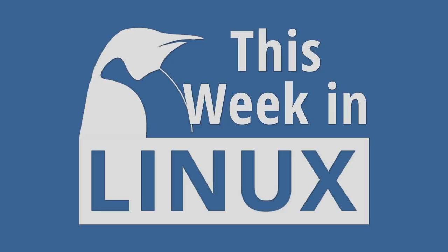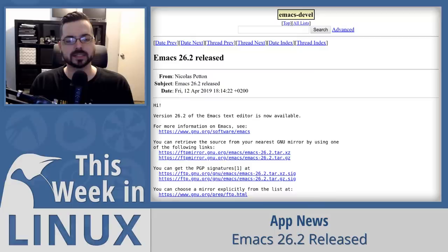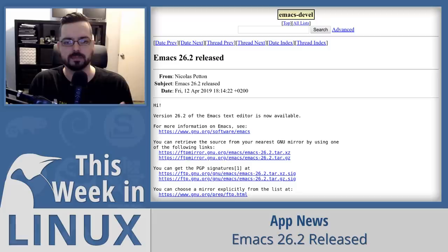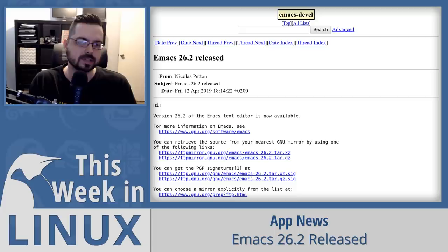Up first in the show this week is Emacs 26.2, a new release of the very popular text editor that's been around for a very long time. This is not a big release — it's more of an improvements, performance, maintenance, and bug fixes update. But I also wanted to talk about it because we've never talked about Emacs on the show before.